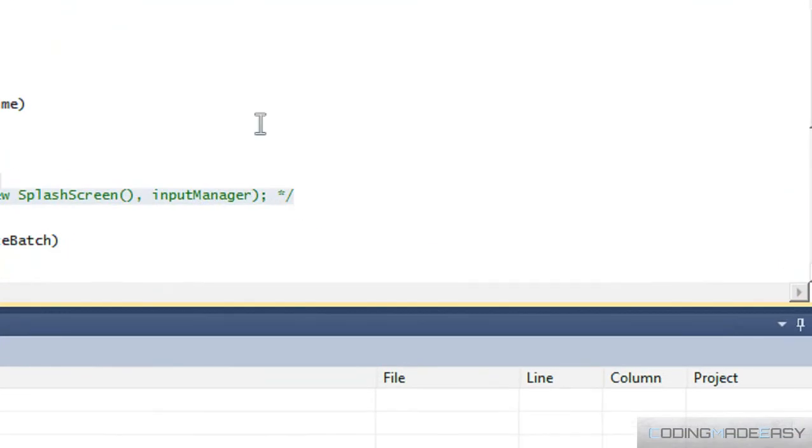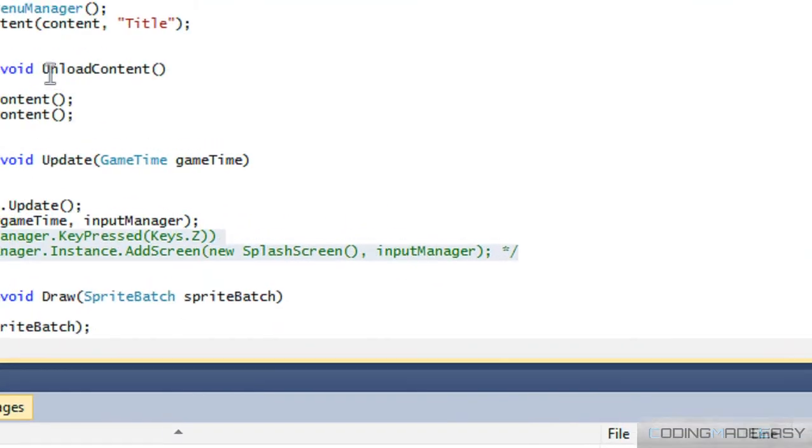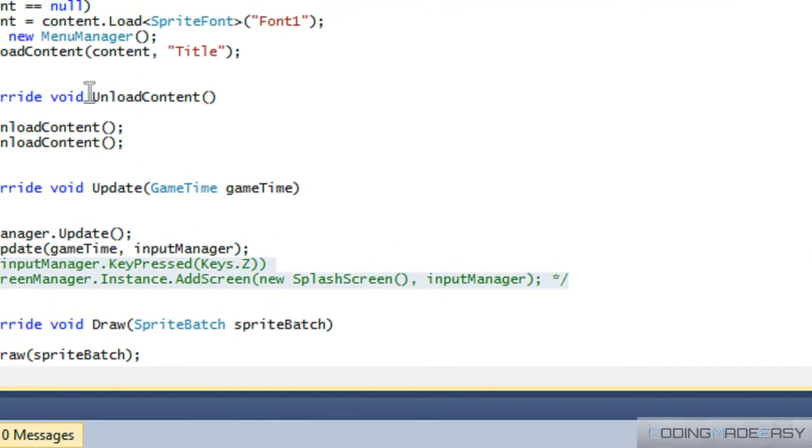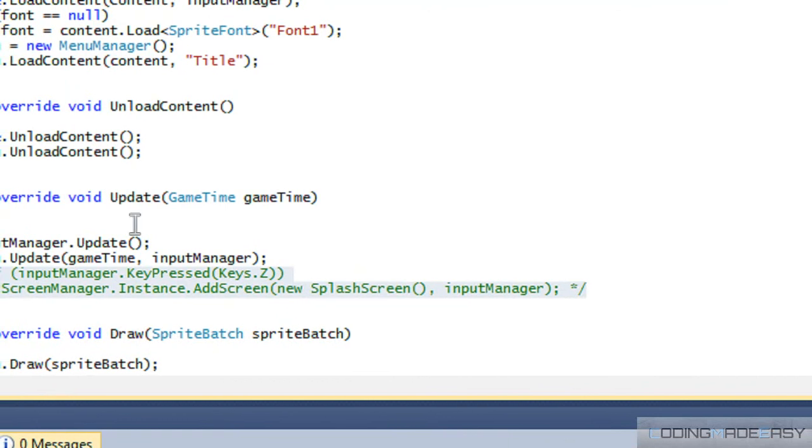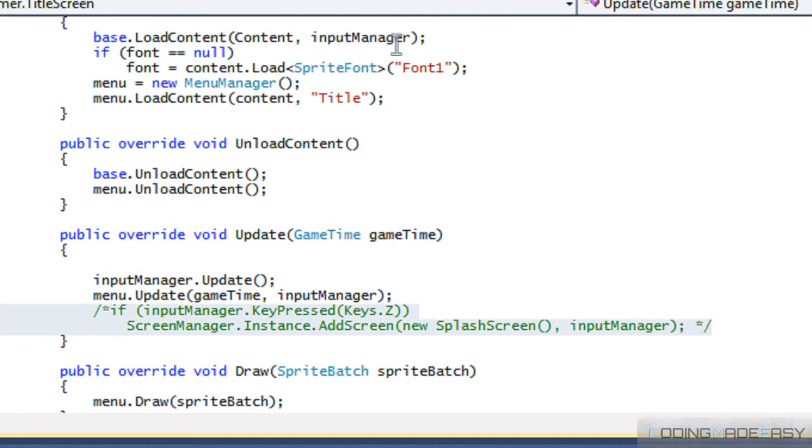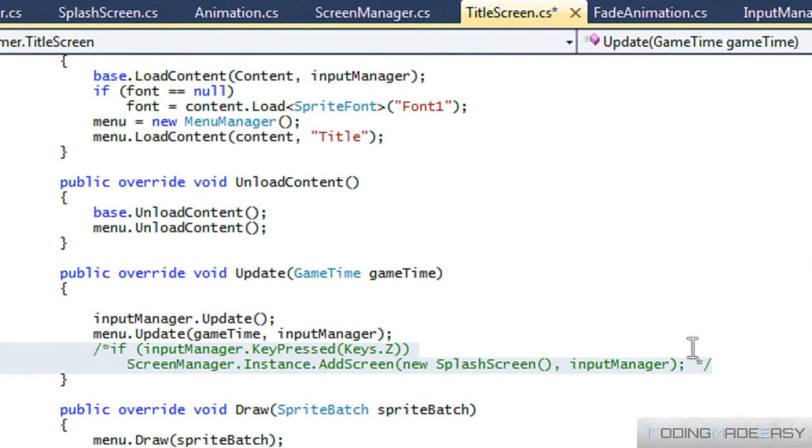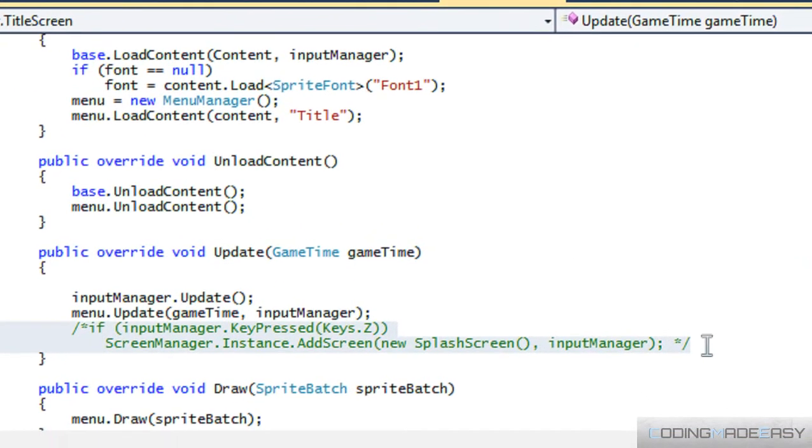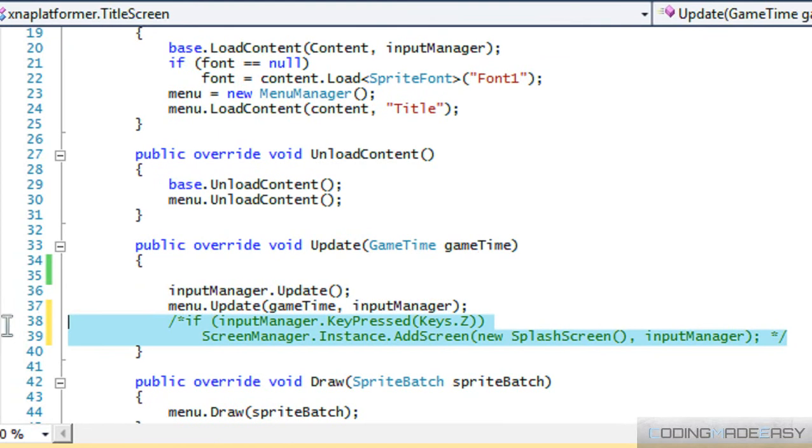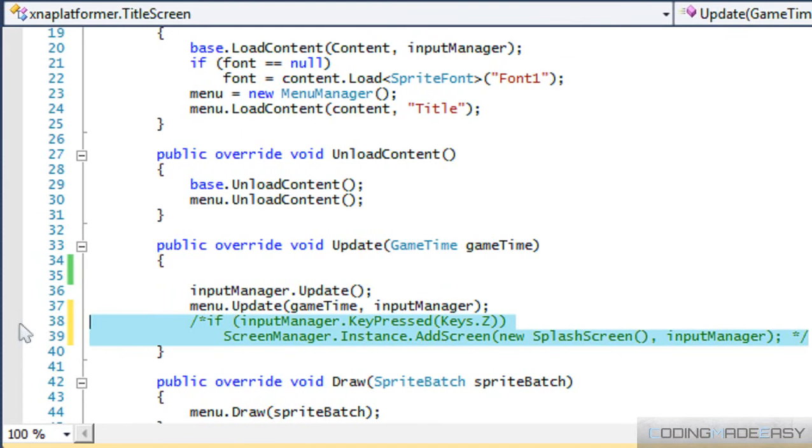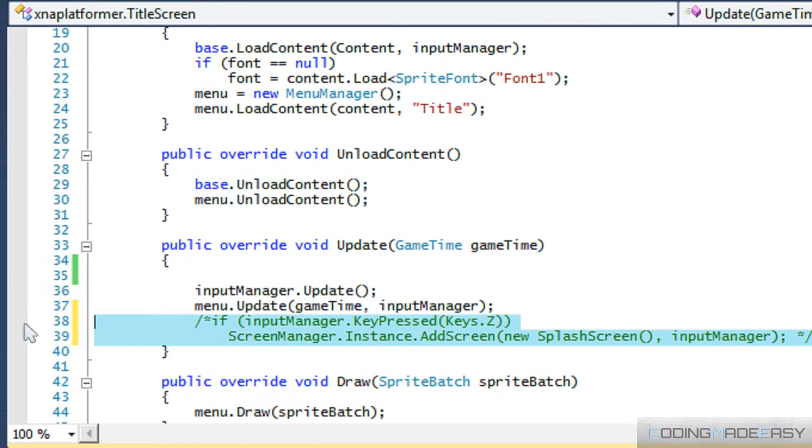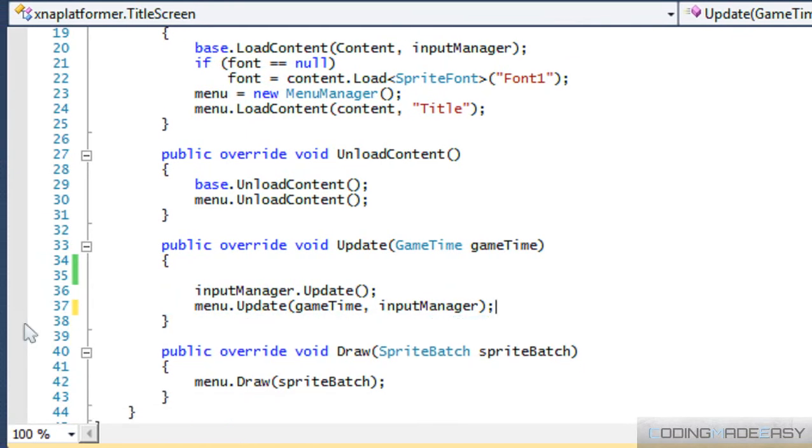Hello everybody and welcome to your next C-Sharp XNA platform tutorial. Before we even start, go to your TitleScreen.cs and delete this right here. I just commented it out before the video but we want to delete that right there.